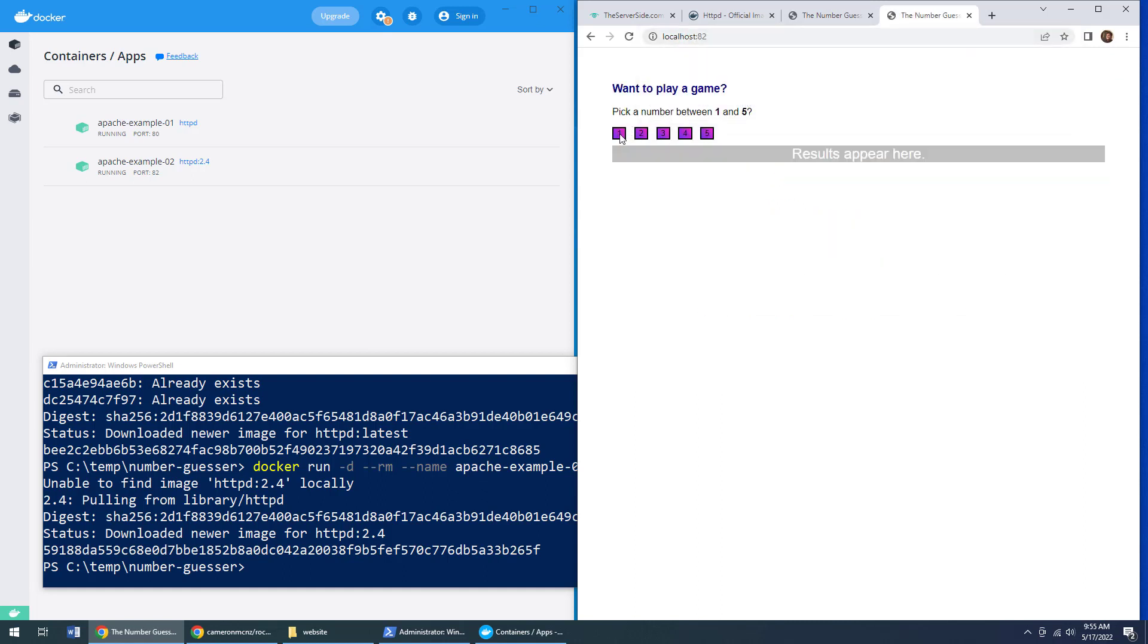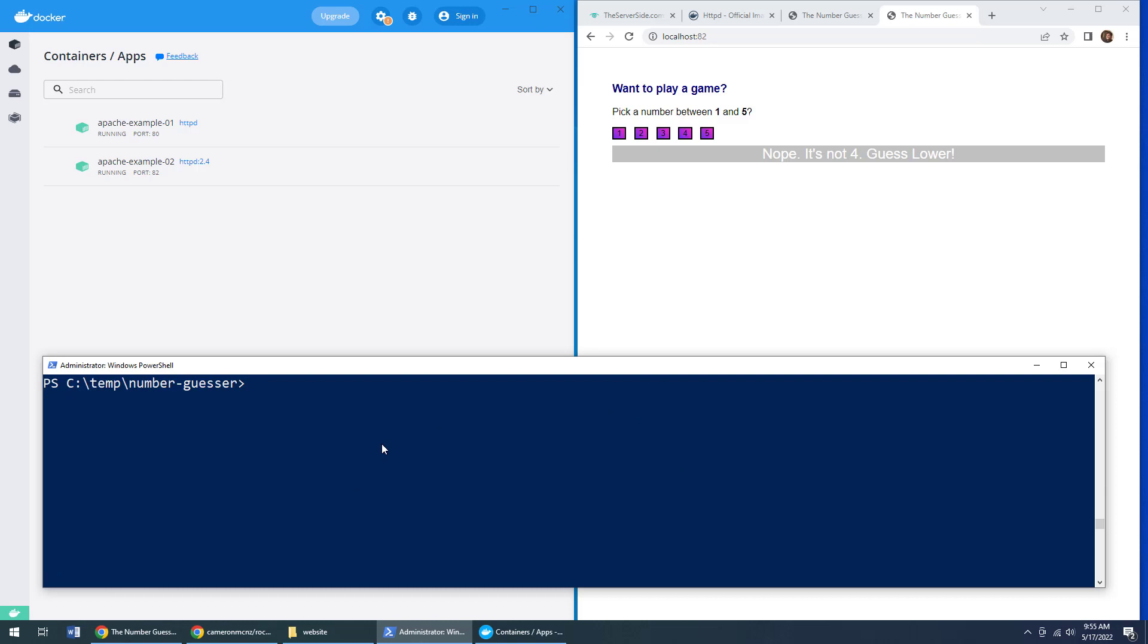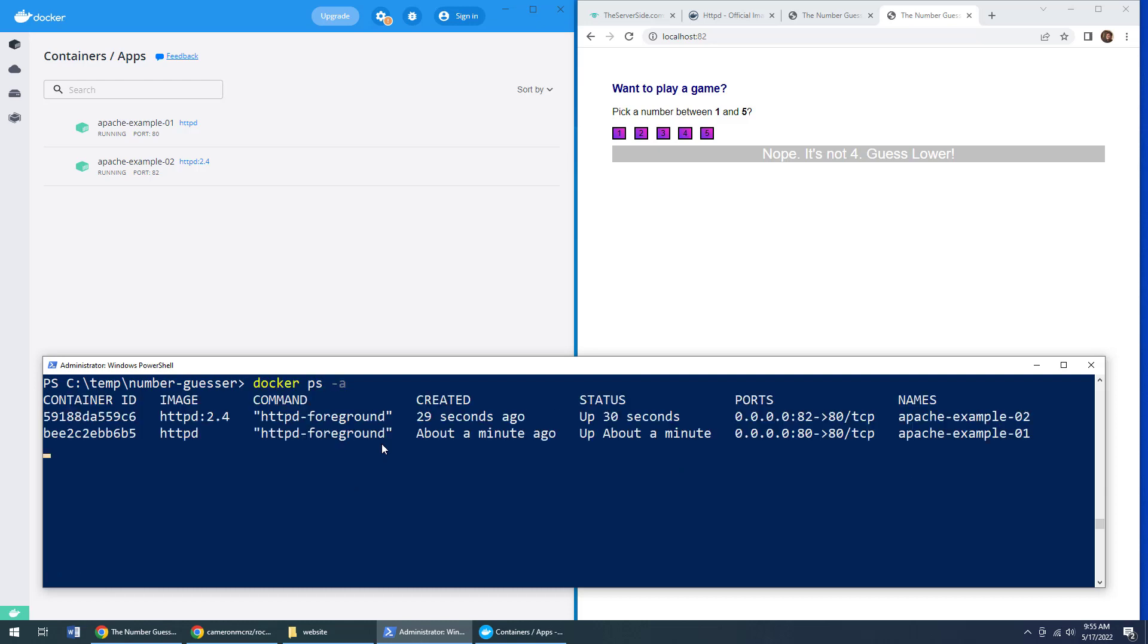And boom, all of a sudden, we are now running on localhost 82 as well. And so as you can see,